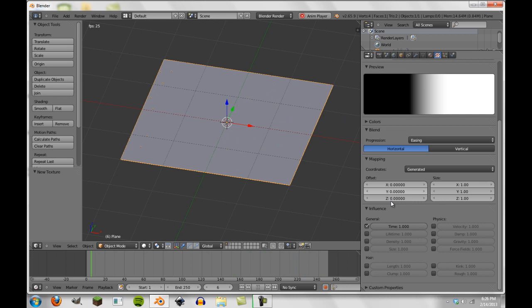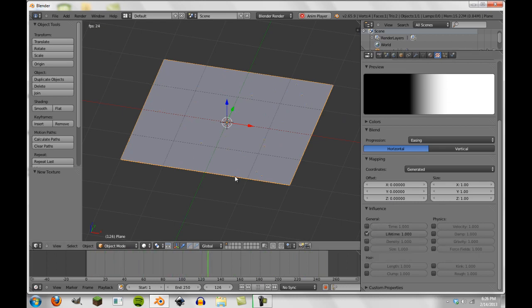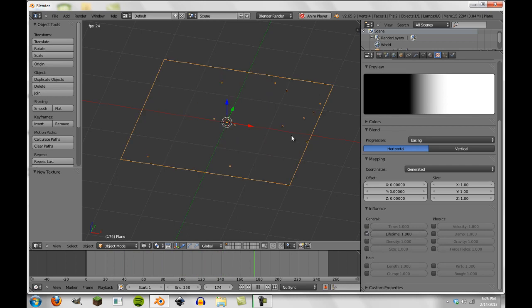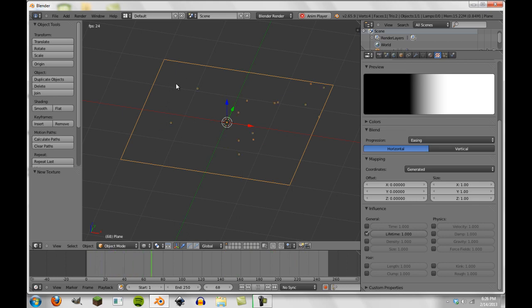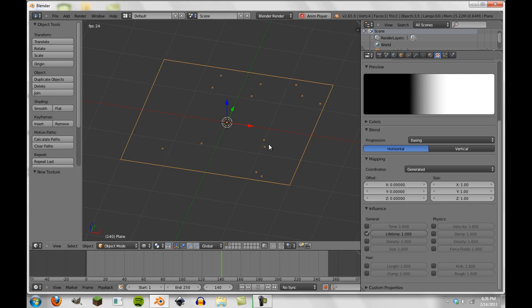So it can affect several other things. For instance, the lifetime of the particles. So particles on this half are going to have a longer lifetime, I believe, than the particles on this half. So we'll notice how quickly these ones over here are going away, whereas these ones are staying a bit longer.